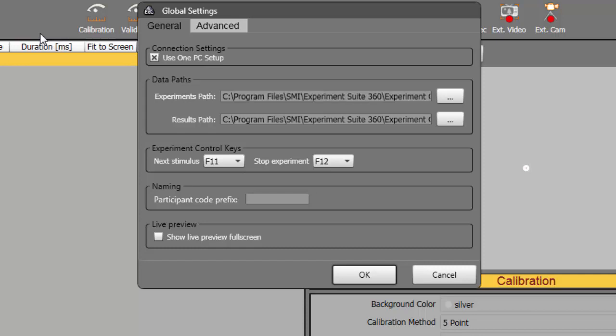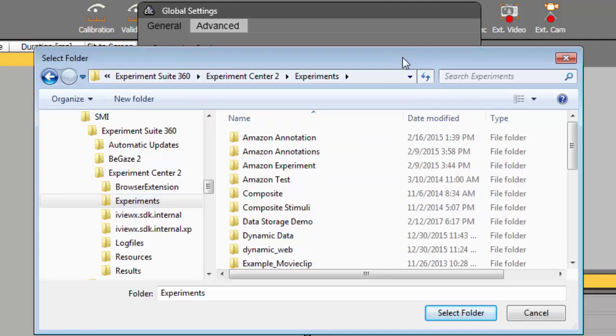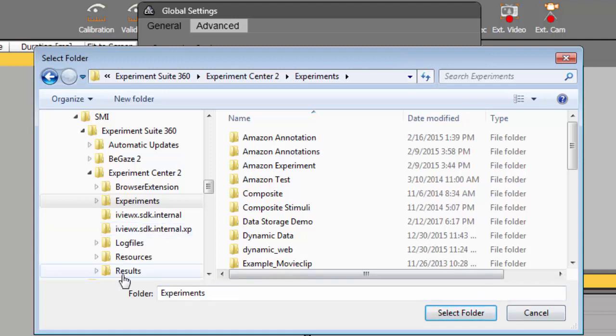As you can see, by default experiments are stored in the Program Files directory of the system, under the SMI Experiment Suite 360 Experiment Center 2 Experiments folder. Results are also placed in the Experiment Center 2 folder, but in a Results subfolder.